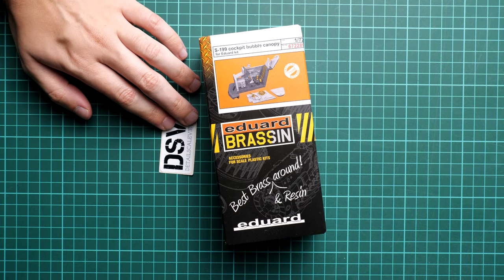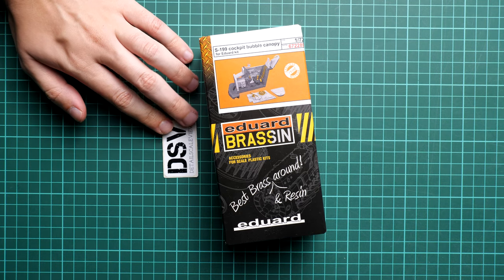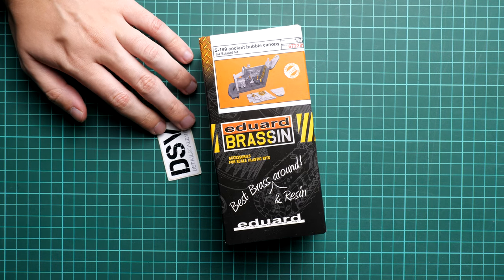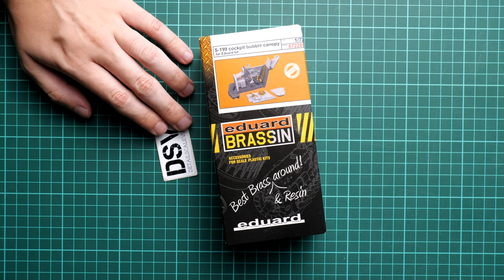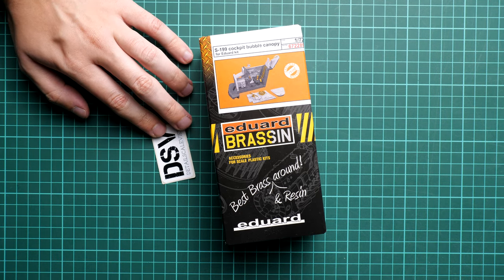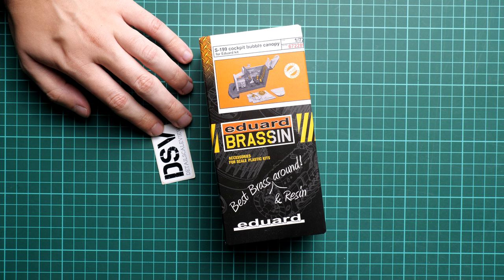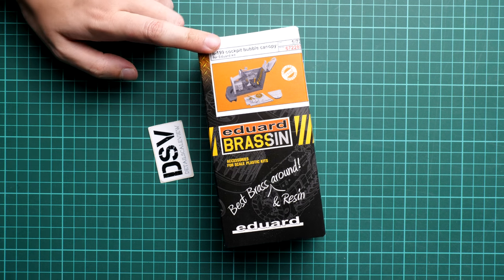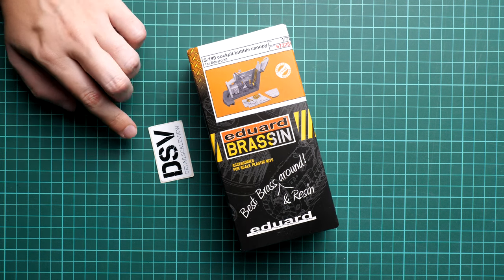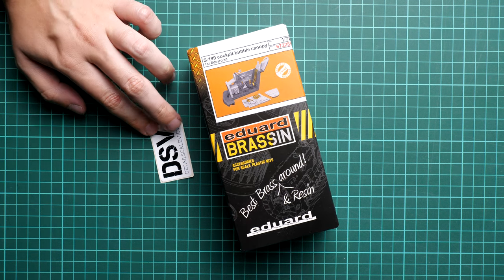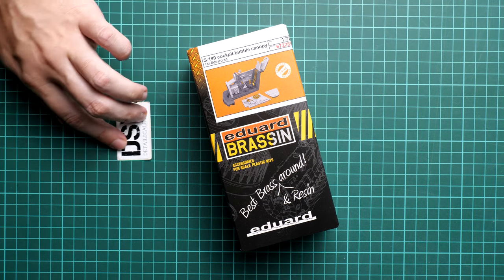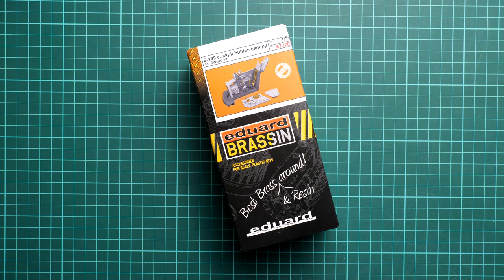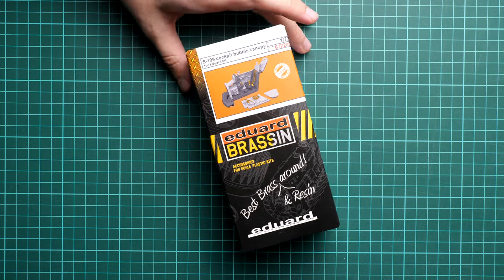This release might be interesting if you saw the previous video because here we get a cockpit in 1/72nd scale. This one should be handy for the aircraft version with a bubble canopy. Obviously there will be a different type for the simple version of the canopy.